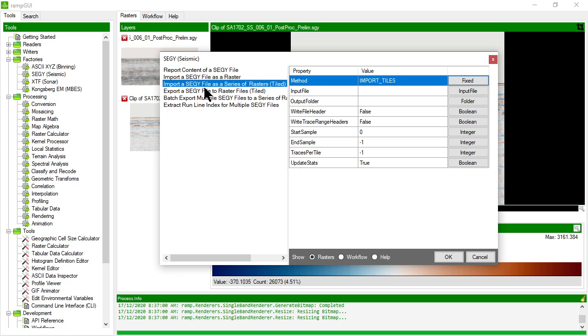So in this case, it's useful for when I have a really, really long SegWi file and I want to break it into separate sections. So I might want trace 0 to 2,000 and then 2,000 to 4,000, 4,000 to 8,000, etc.